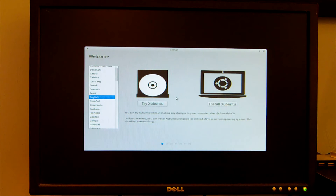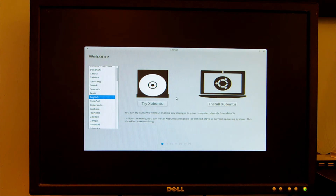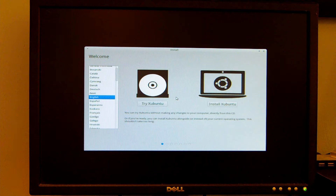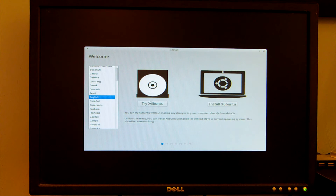We are now at a menu that prompts us to either try ExoBin2 or install ExoBin2. Right now we want to run the live environment from the DVD, so we are going to click Try ExoBin2.